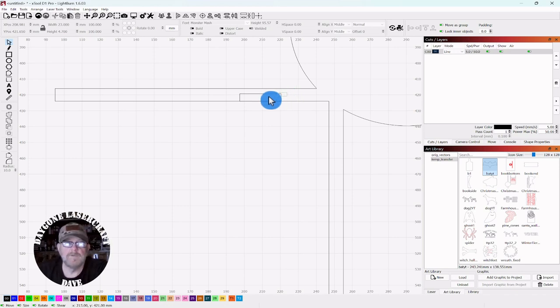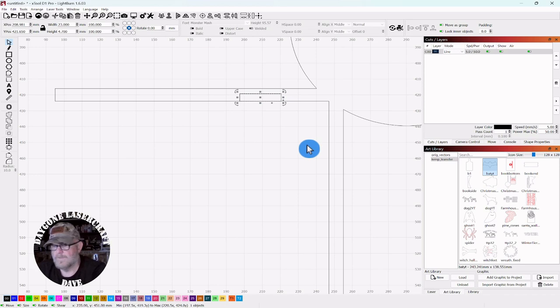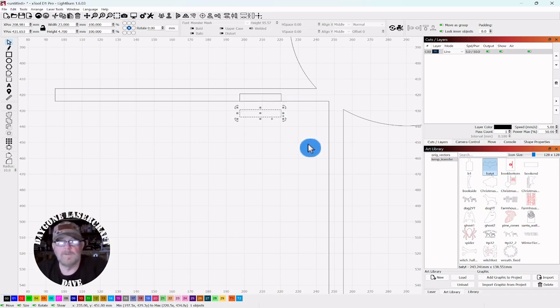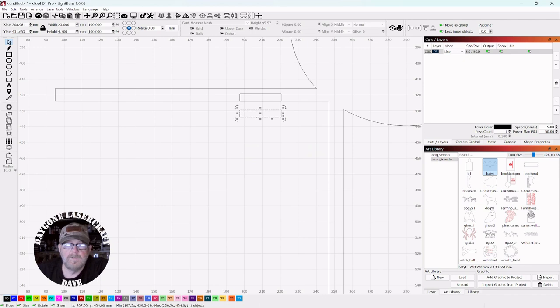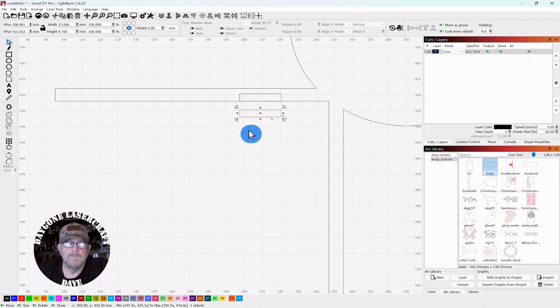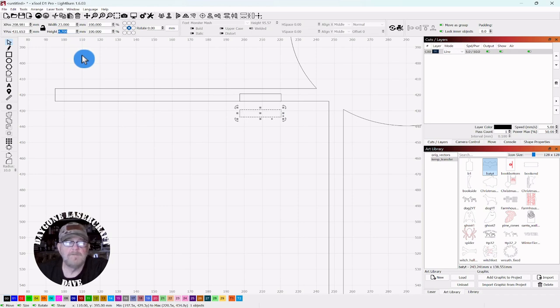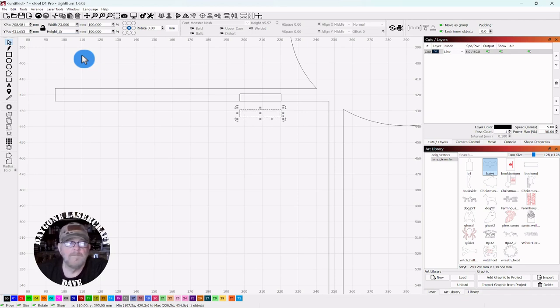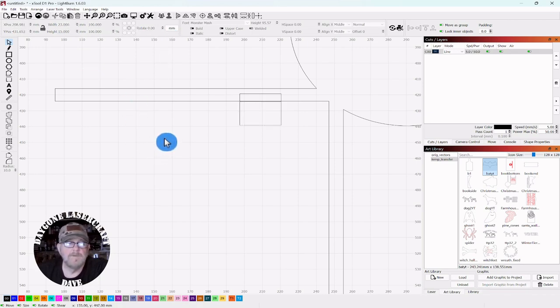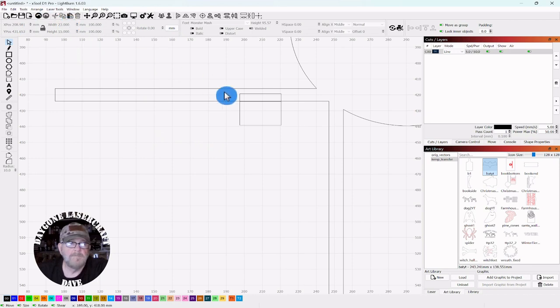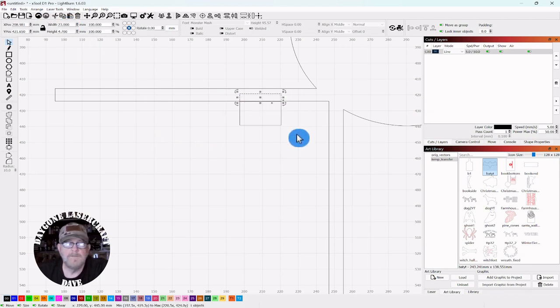So now you want to select that control D copy and just pull it down. And this is going to be pointing out so it gives like a little pedestal for this to for this to set on. So we're going to make that probably about 15. 15 millimeters. That should do it. And they're both 23 wide. That's fine.